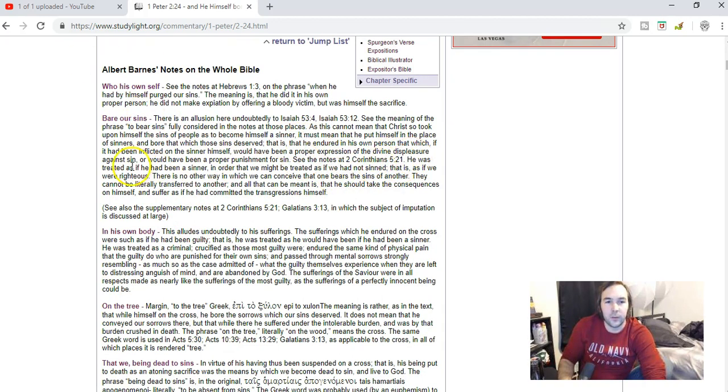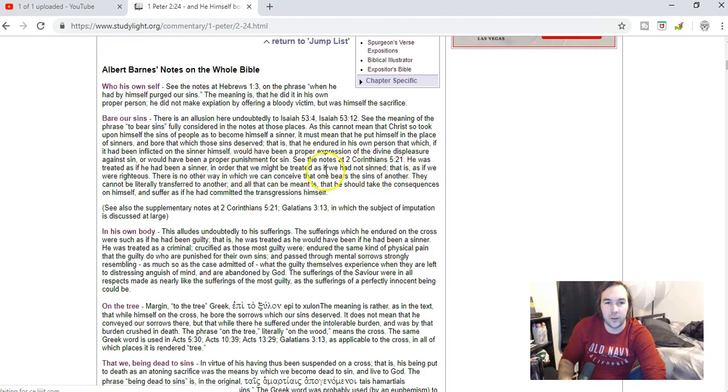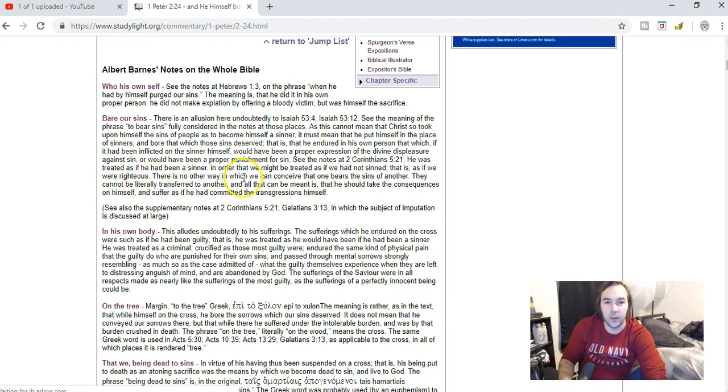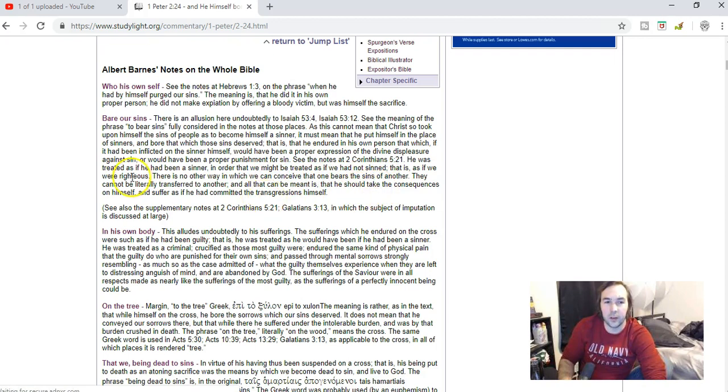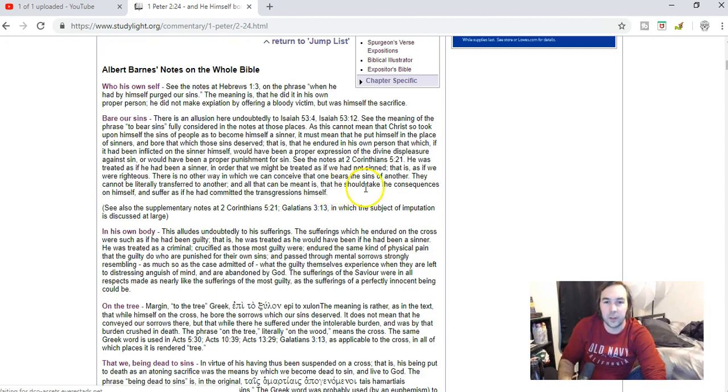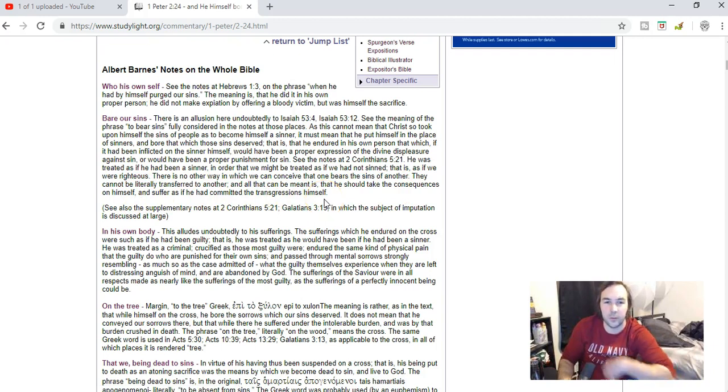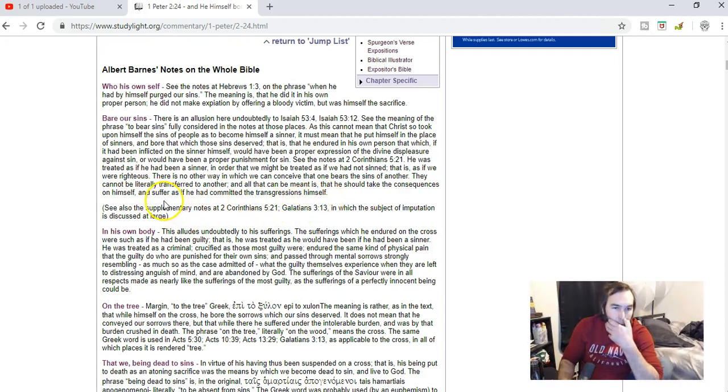He was treated as if he had been a sinner in order that we might be treated as if we had not sinned, that is, as if we were righteous. There is no other way in which we can conceive that one bears the sins of another. They cannot be literally transferred to another, and all that can be meant is that he should take the consequences on himself and suffer as if he had committed the transgressions himself.